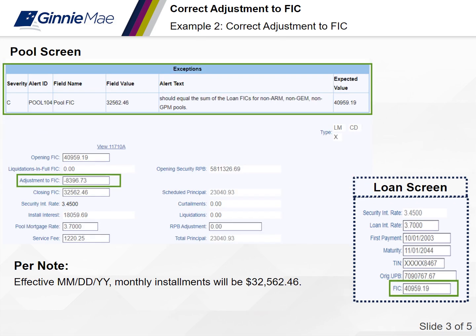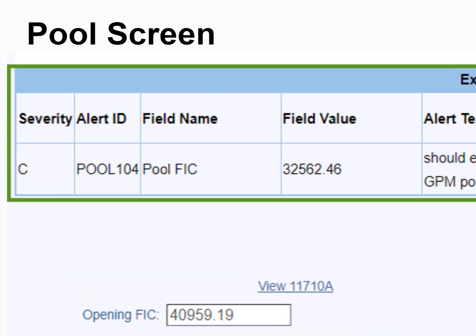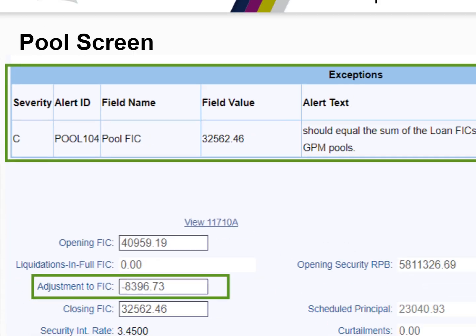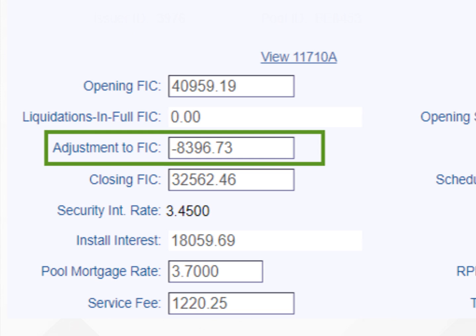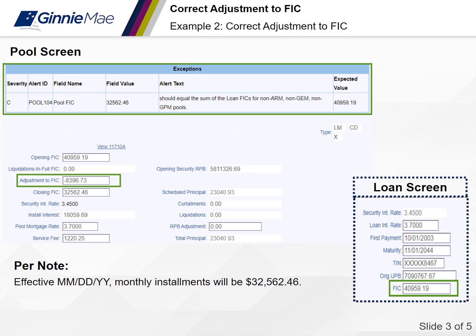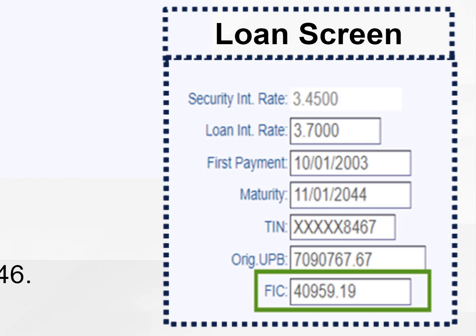For the second example, per the note, the new closing FIC will be $32,562.46. On the pool screen, the adjustment to FIC is $8,396.73, which is the difference of the opening FIC and the new closing FIC. Once the adjustment to FIC and the closing FIC are updated on the pool screen, a pool 104 exception will generate. On the loan screen in the upper right corner, the FIC matches the opening FIC on the pool screen.